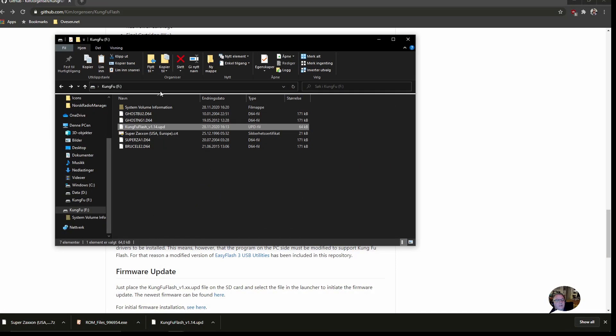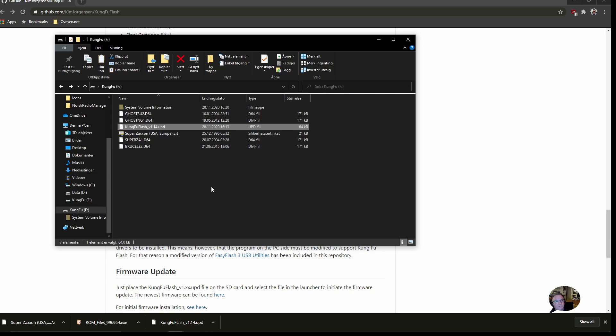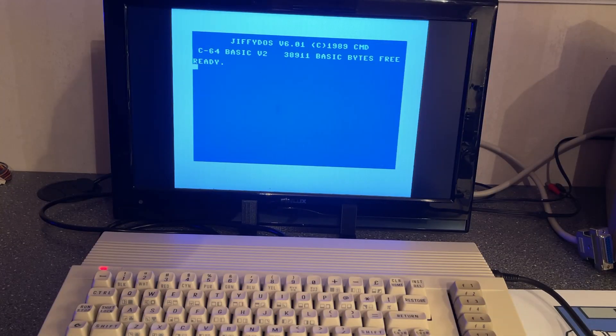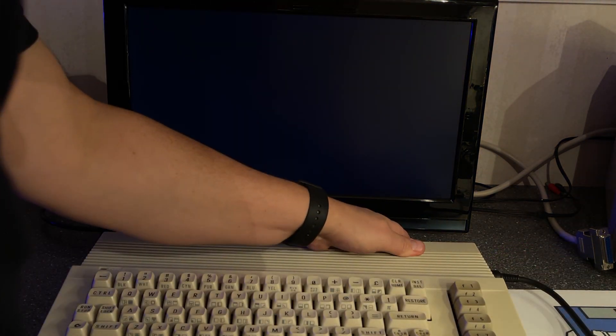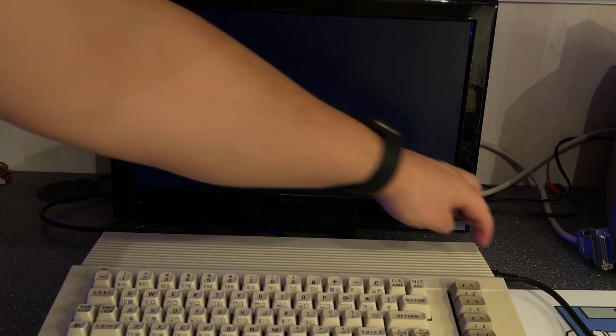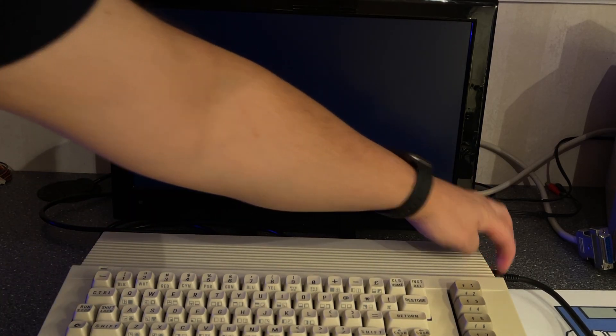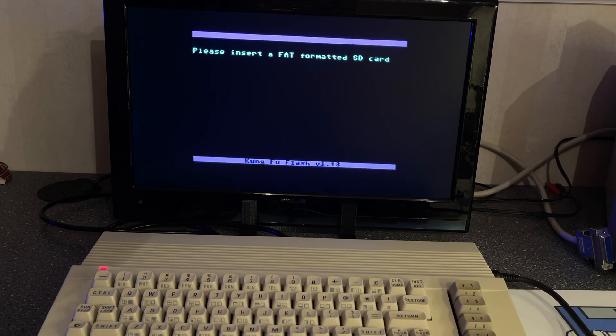I have formatted a 64 GB SD card and I have copied some games. Also the firmware update file is now on the SD card. Now it's time to test the thing and see how it performs. Time to test the cartridge.